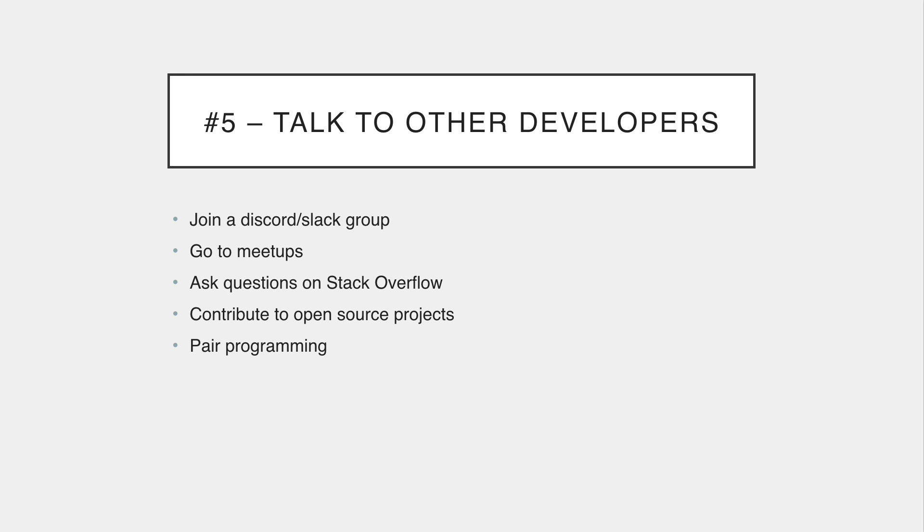So number five is to talk to and interact with other developers. If you have a dev job this is probably something that you do every day but if you're still learning there's things you can do to start interacting in the community. You could join a Discord server or a Slack channel. I actually started the developer hangout on Discord which has a very engaged and helpful community. You could go to a meetup. Meetups are probably one of the best things that you could do to network and get to know other developers and learn from them.